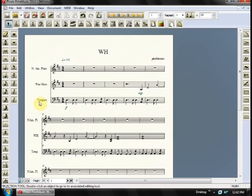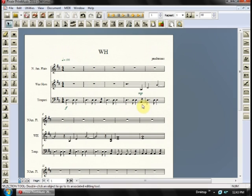If you take a look at the timpani line of this new piece that I'm working on, you'll see the notation here on this quarter note for a 16th note roll. Okay, pretty standard — you have it here, here, here, and here. But take a look at those notes during playback, because that will change.